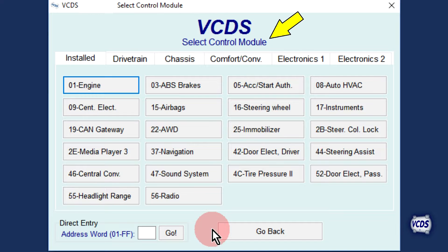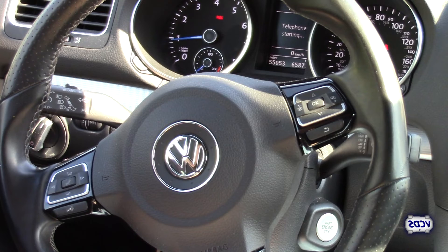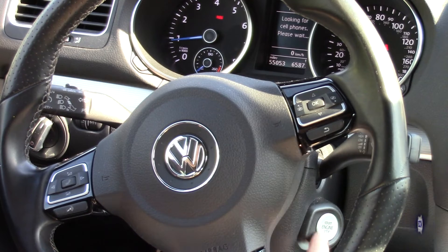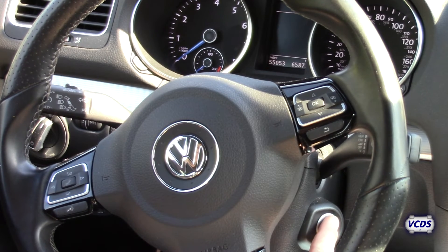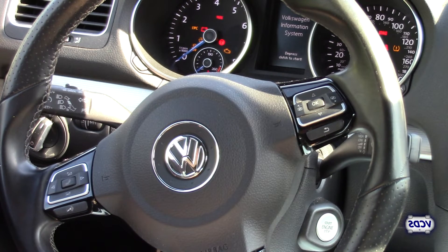When you are on the select control module screen, VCDS is no longer communicating with the vehicle. It is now safe to shut the engine off, then turn the ignition back on, but do not start the engine.